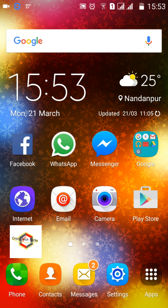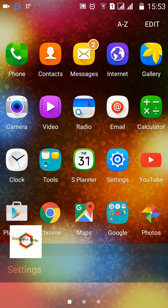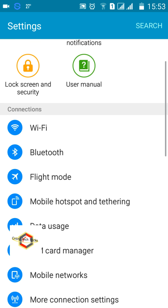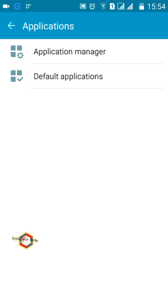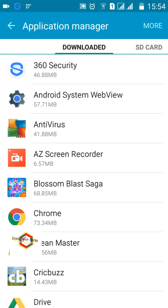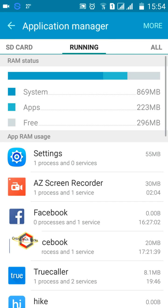I'll guide you step by step to help you understand in a better way. Open your menu section, go to Settings. Within the Settings section you'll be able to find Applications — the option name can differ depending on your smartphone. Tap on Application Manager, and then go to Running Applications.